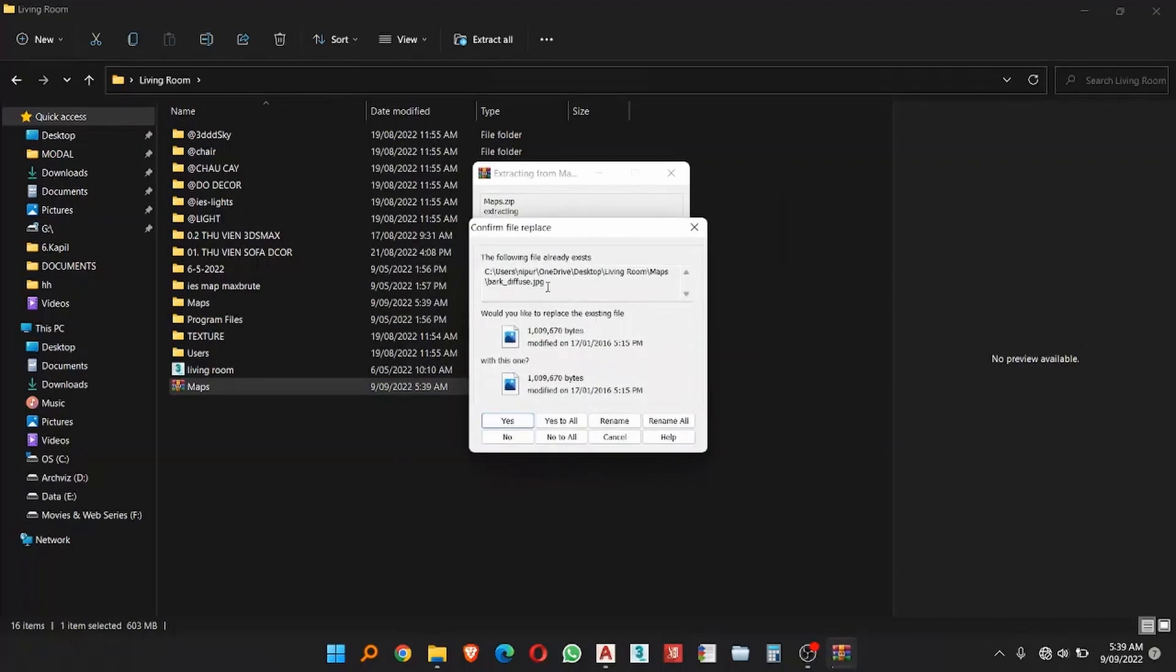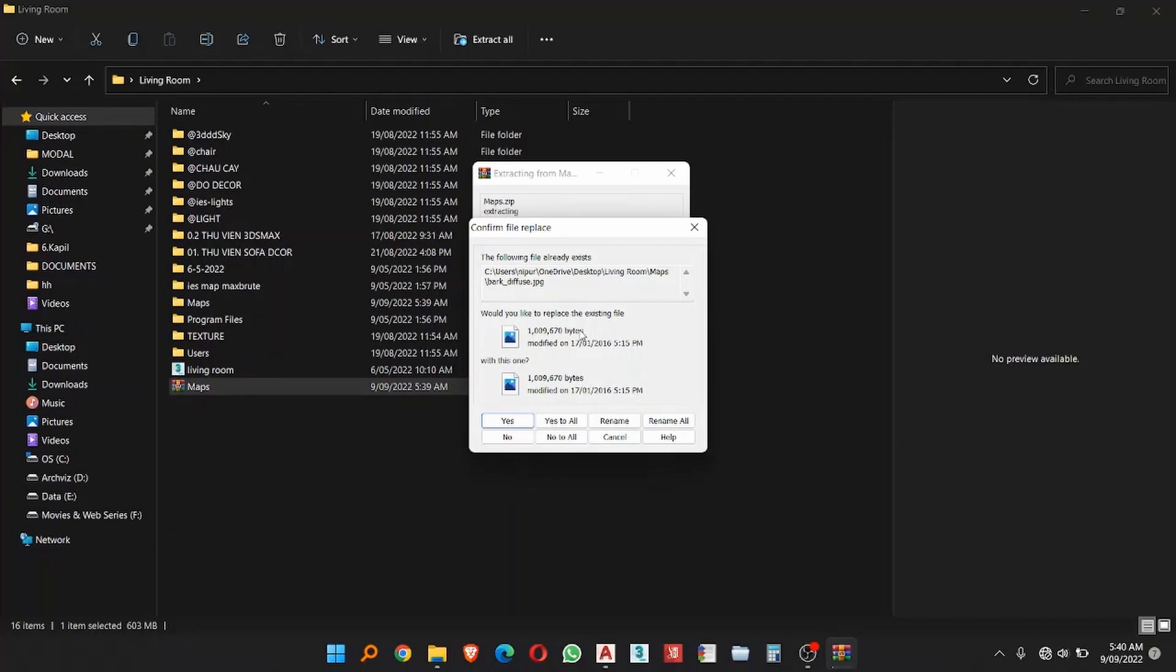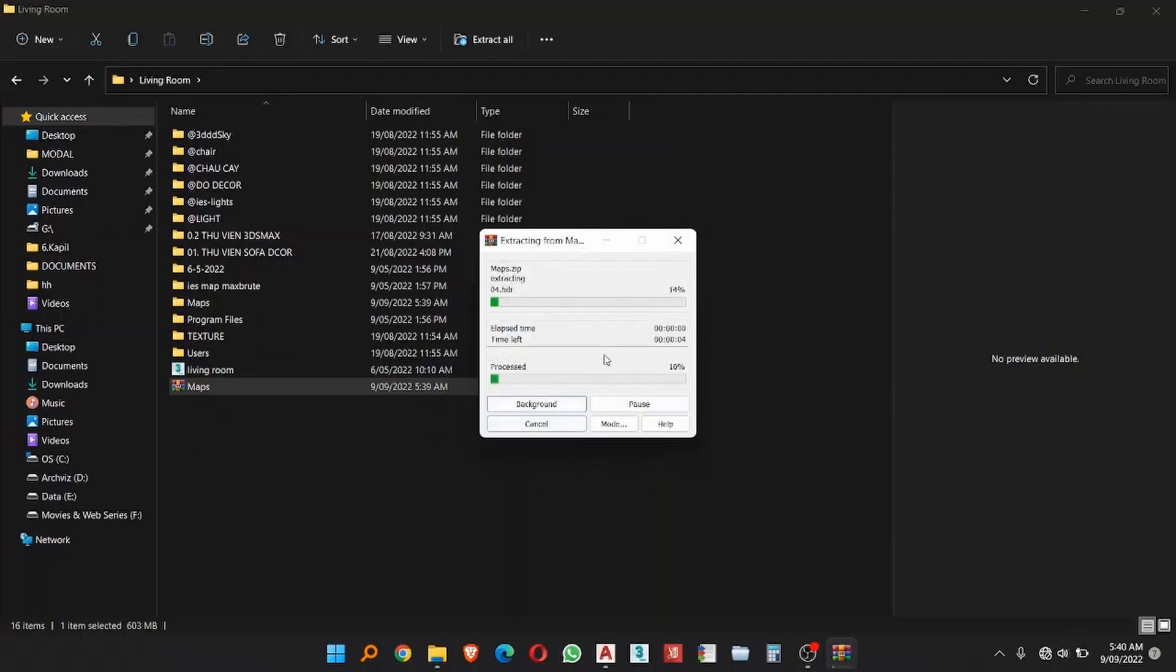Now here you can see the folder file already exists. If your folder contains the same kind of file in different folders, you will see that kind of window. Choose the option what you want. I just want to replace all the files, so I am going to yes to all.